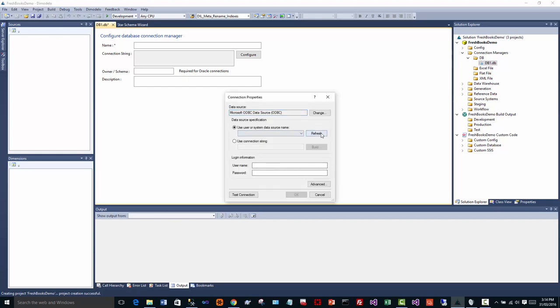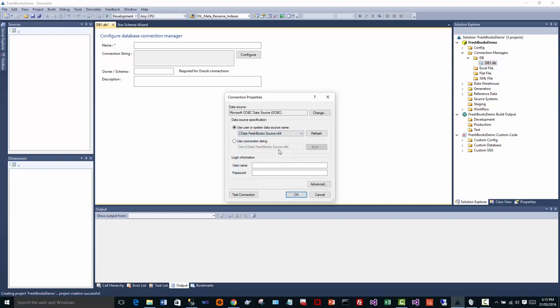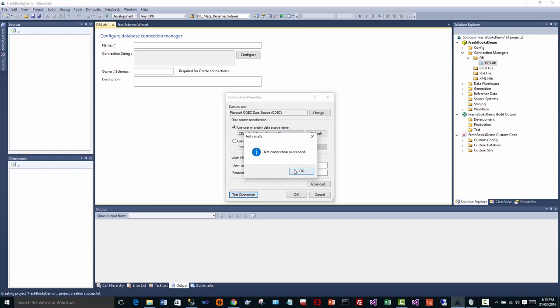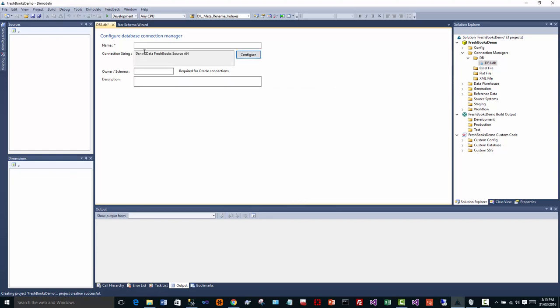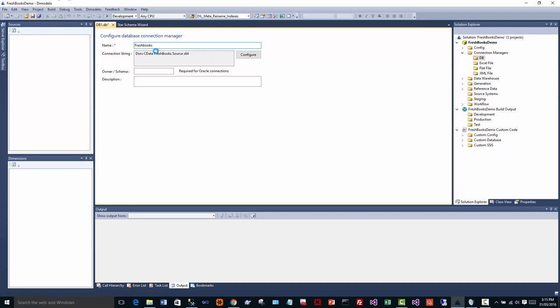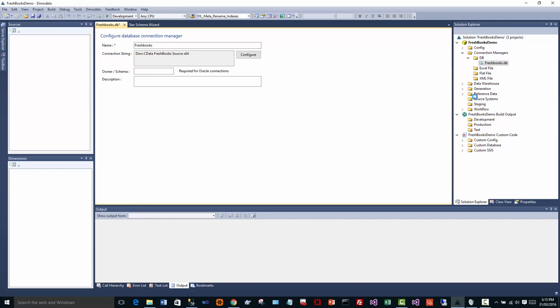In this case, I want to choose my data source specification. Here we have CData FreshBooks source 64-bit. I can test that connection. Great, that works fine. We'll call that connection FreshBooks and save that.